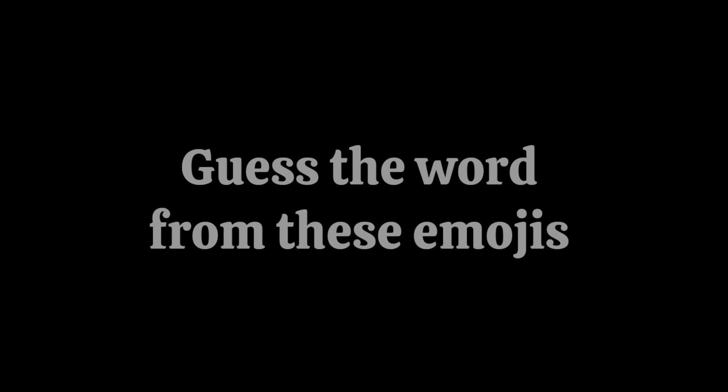Like the video if you found it. Second challenge: Guess the word from these emojis.